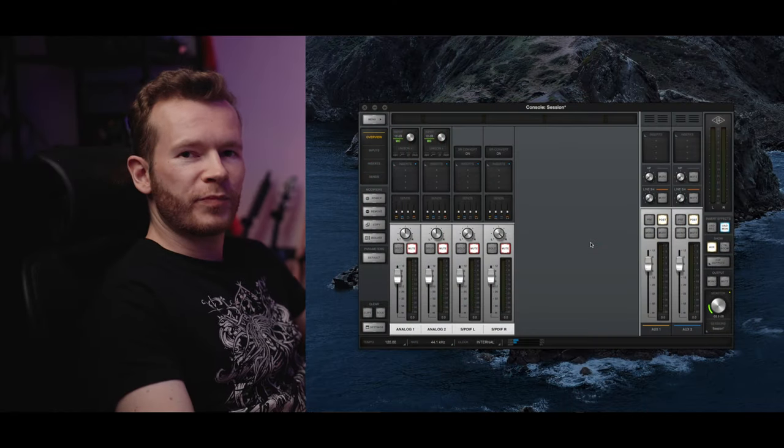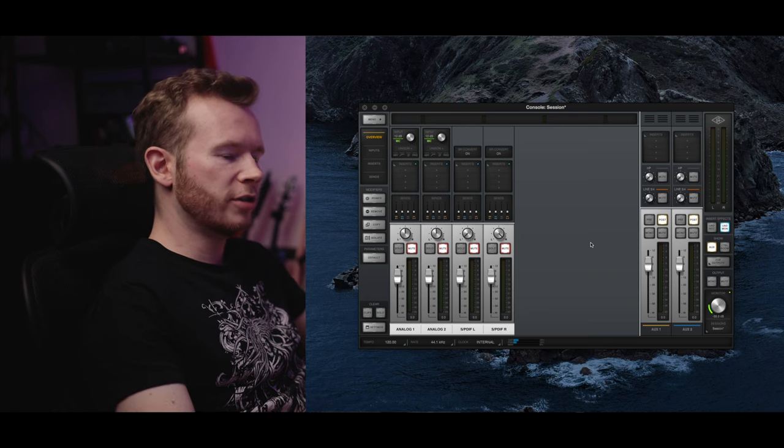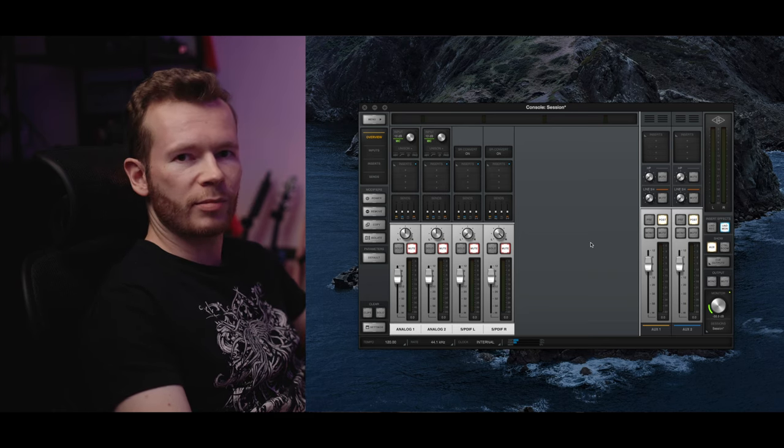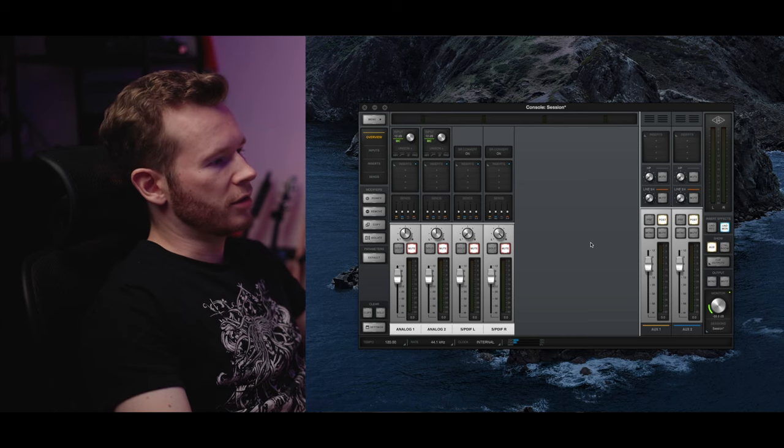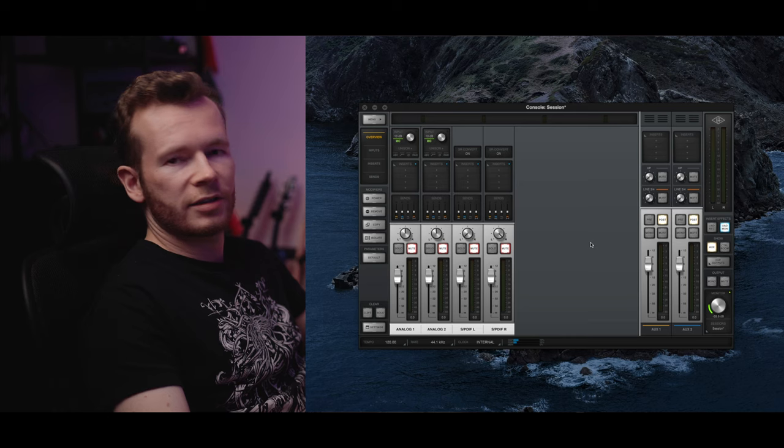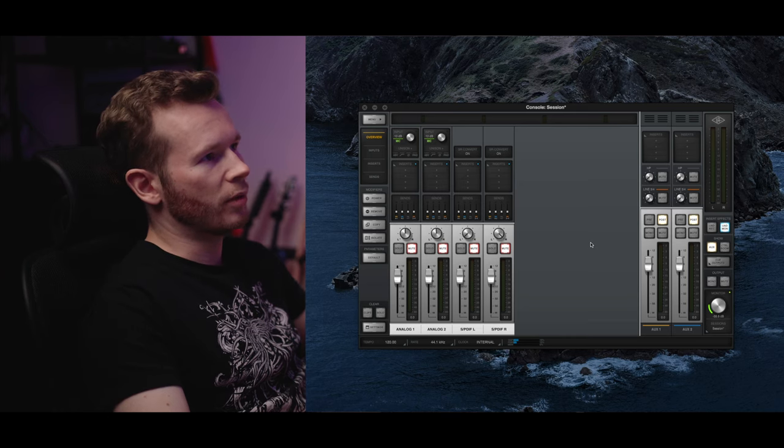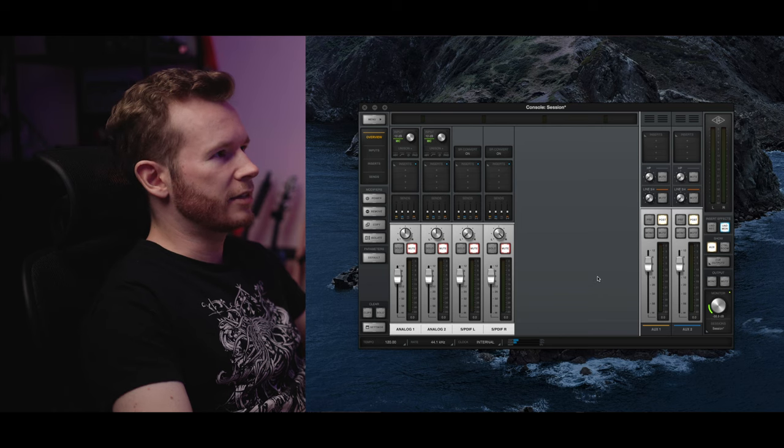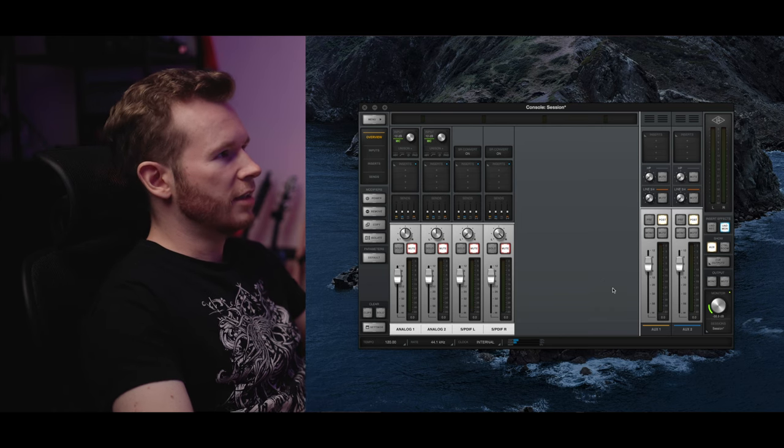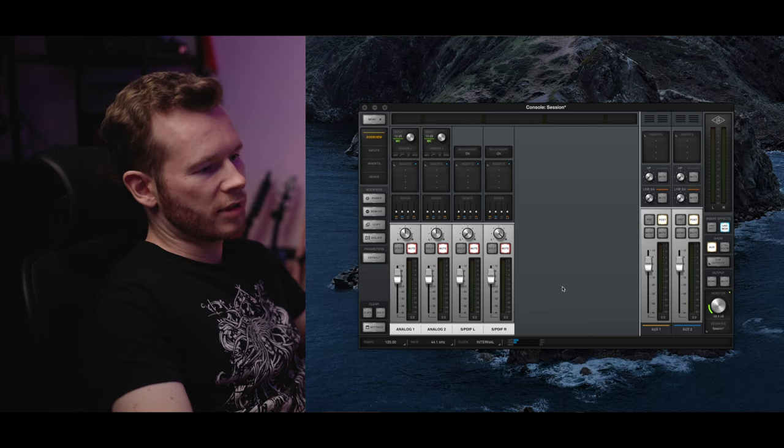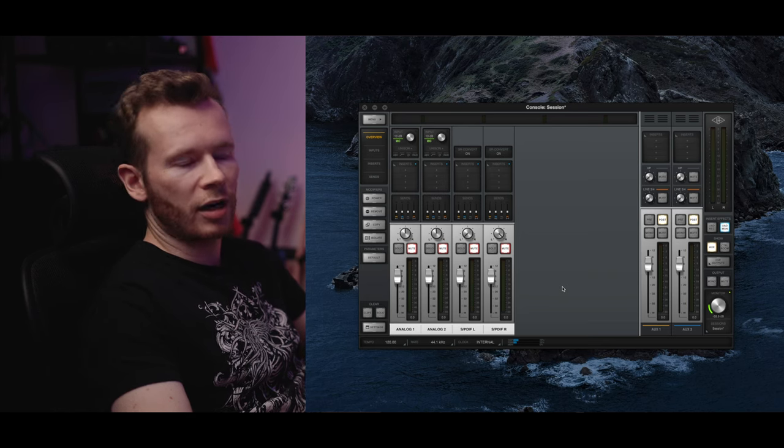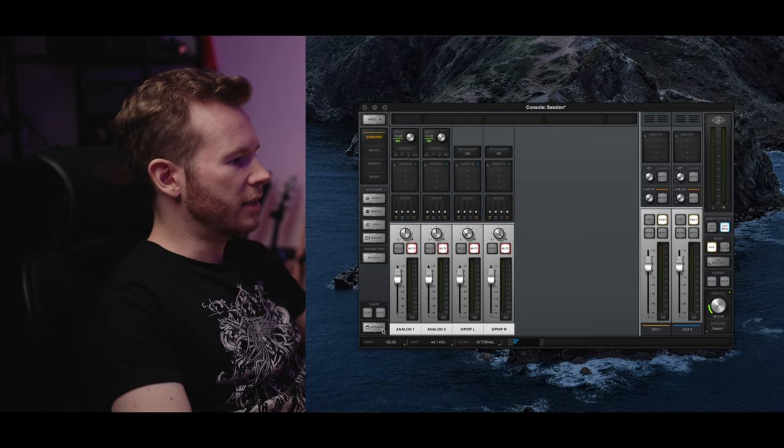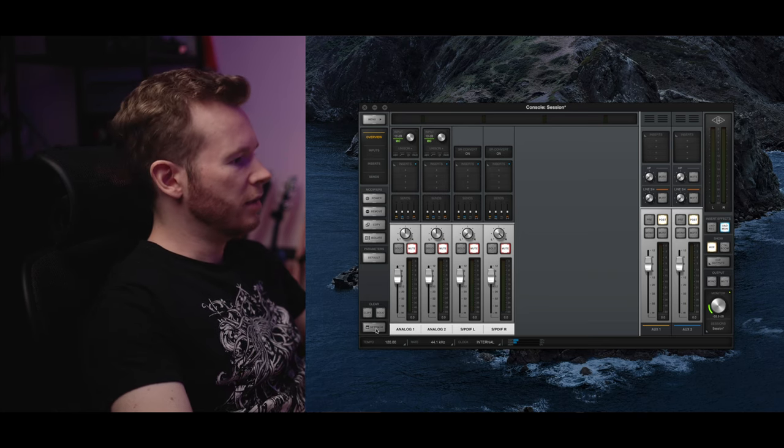As mentioned I'm using UA Apollo Twin X as my audio interface and Logic Pro as my DAW. And I'm gonna be showing how to set everything up for these. Depending on what you have the way you go about will differ. First let's set our audio interface.